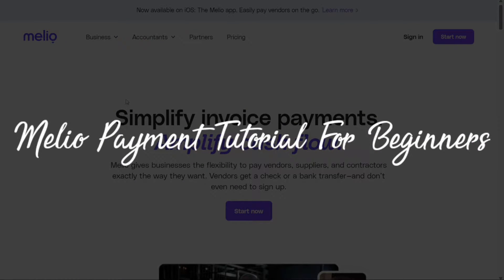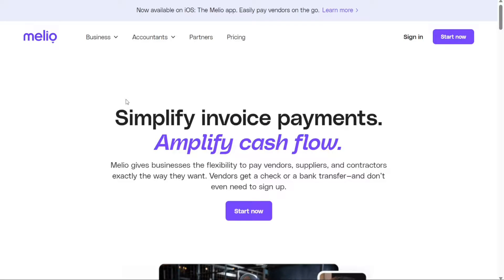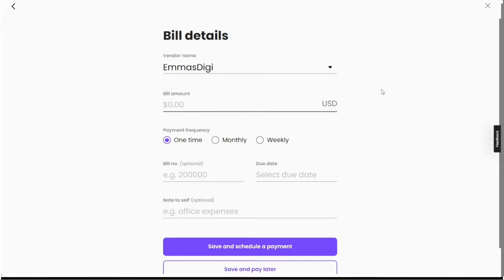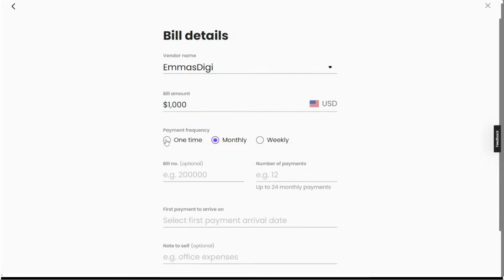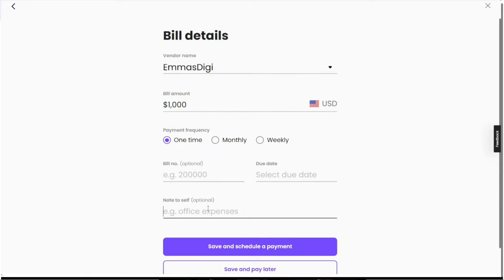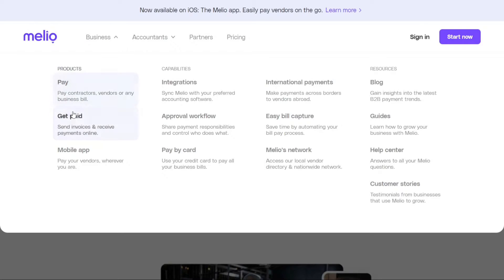Hi guys, this is SpeakAboutDigital, and welcome to this video tutorial on how to use Melio. If you're a small business owner looking for a reliable vendor payments tool, Melio is here to assist you. With its user-friendly online platform, Melio enables businesses to effortlessly handle bill payments, schedule transactions, and even send payment requests to vendors and customers. Melio Payments aims to streamline the payment process, making it more efficient and convenient for businesses of all sizes.